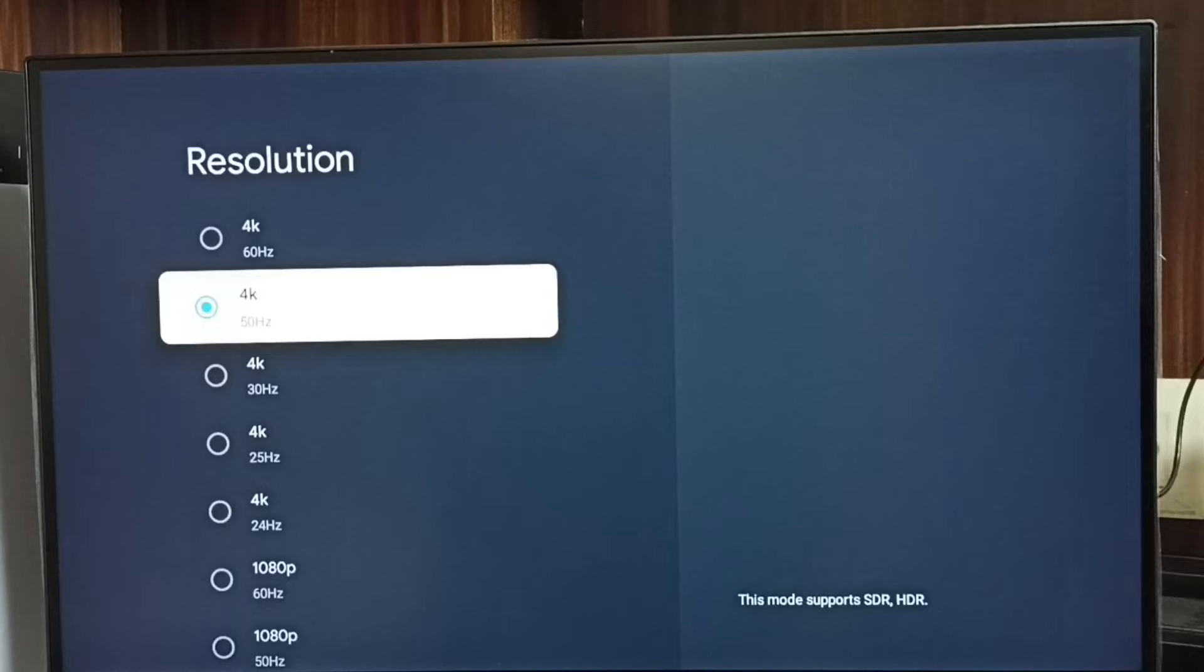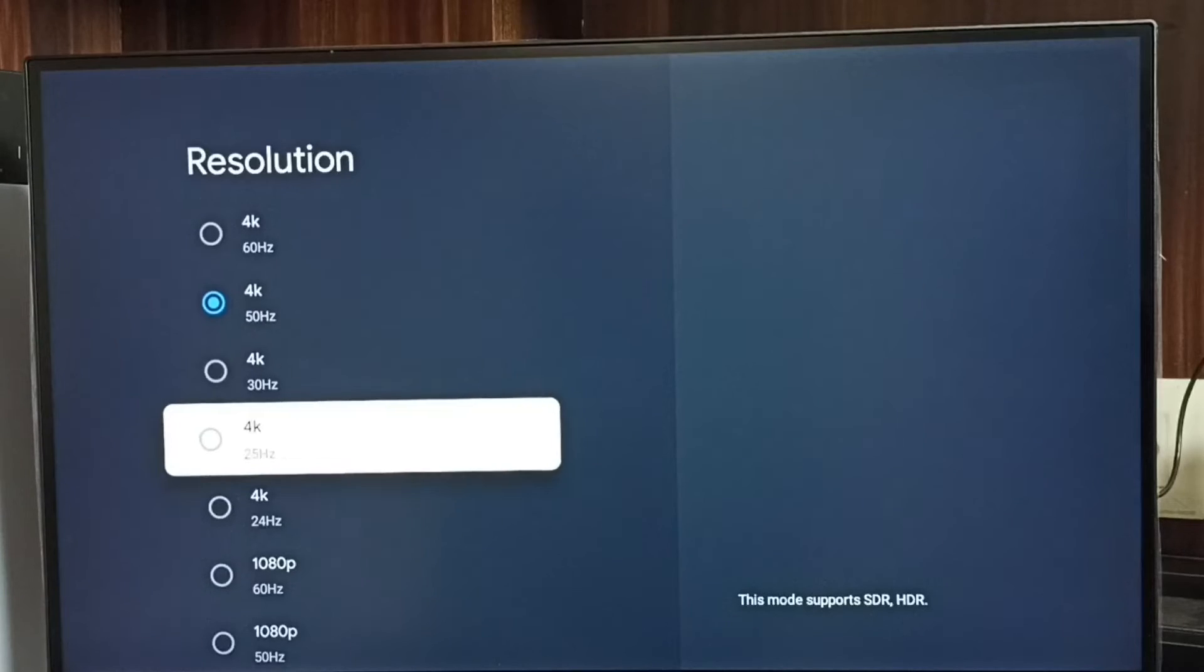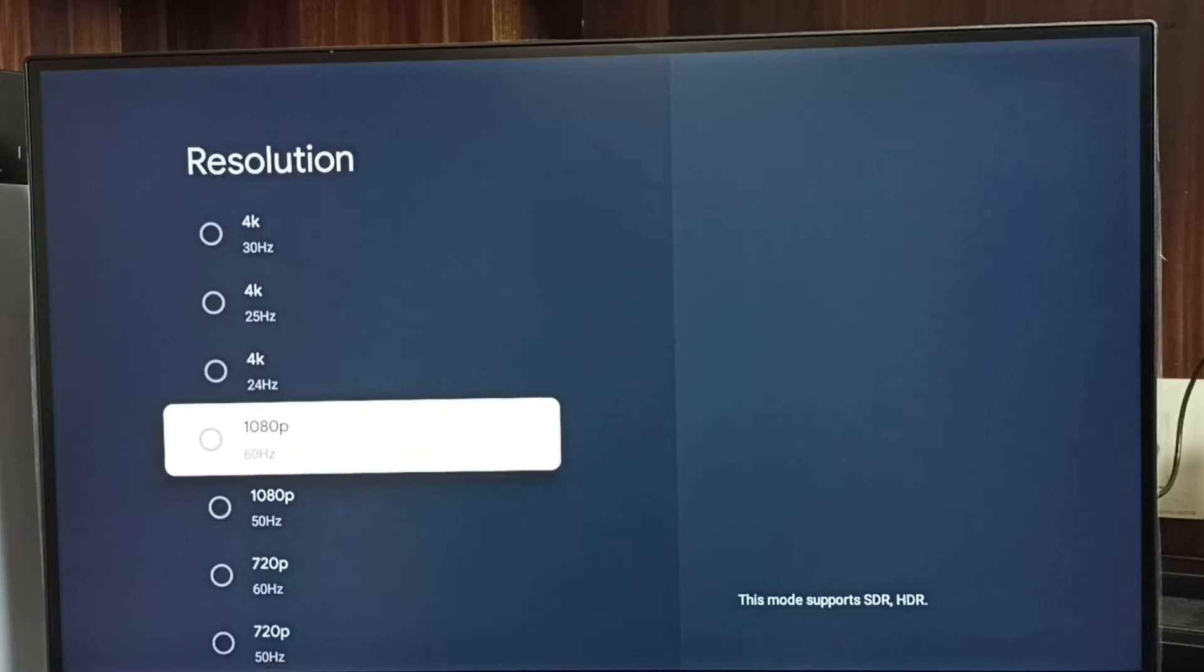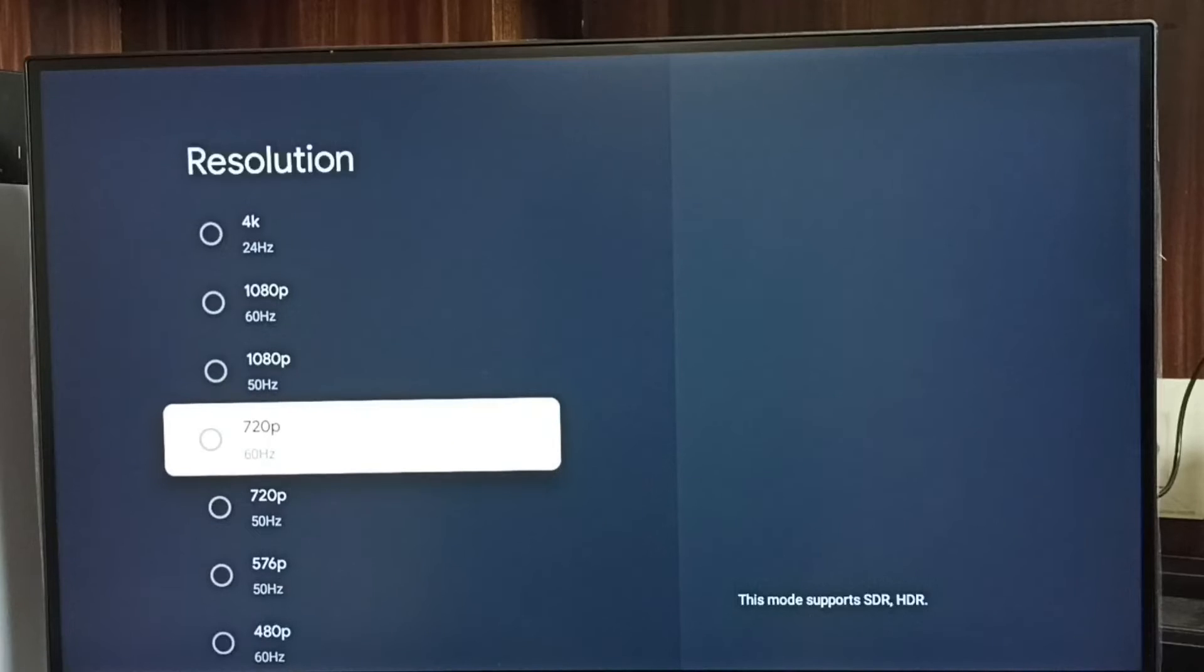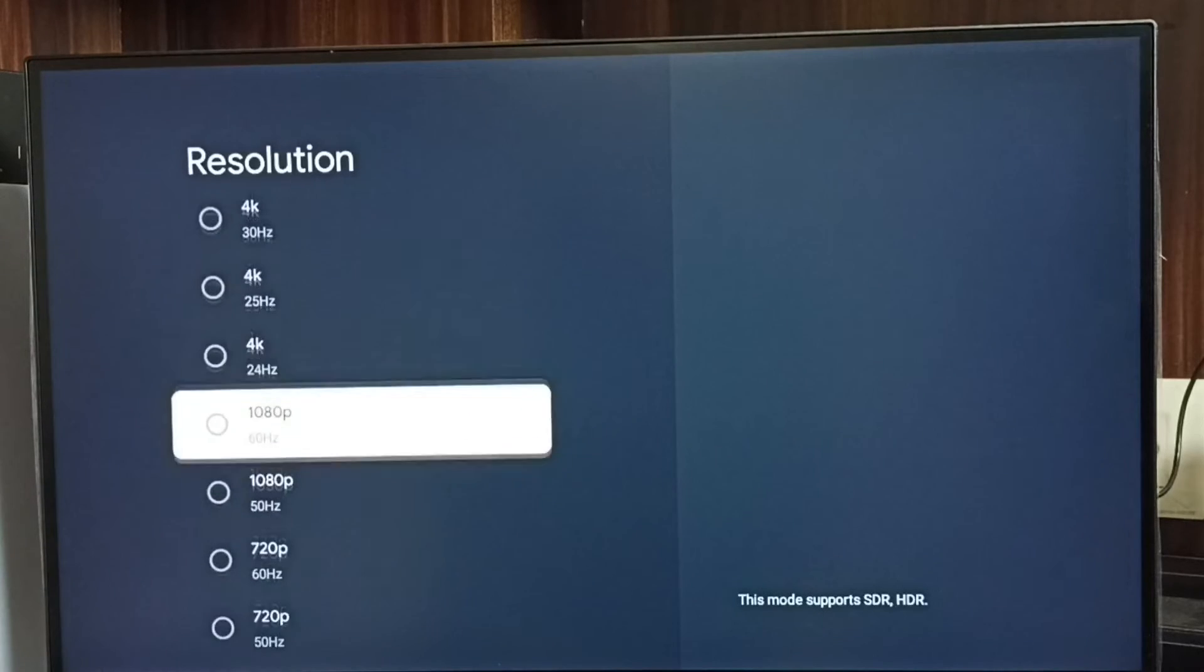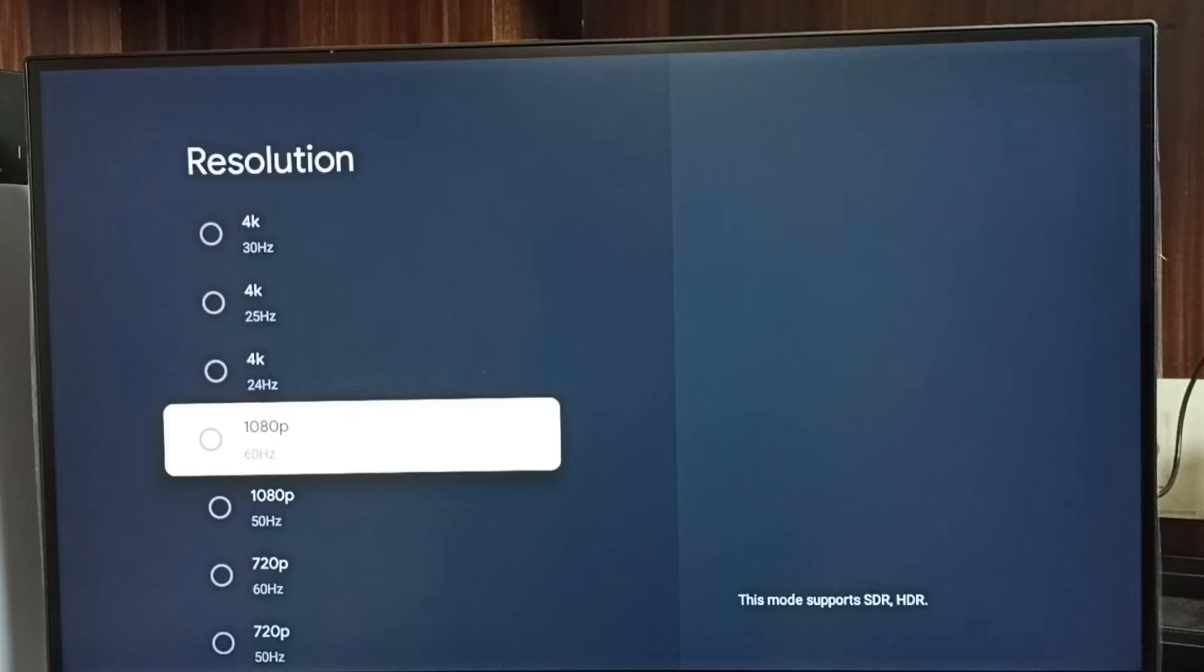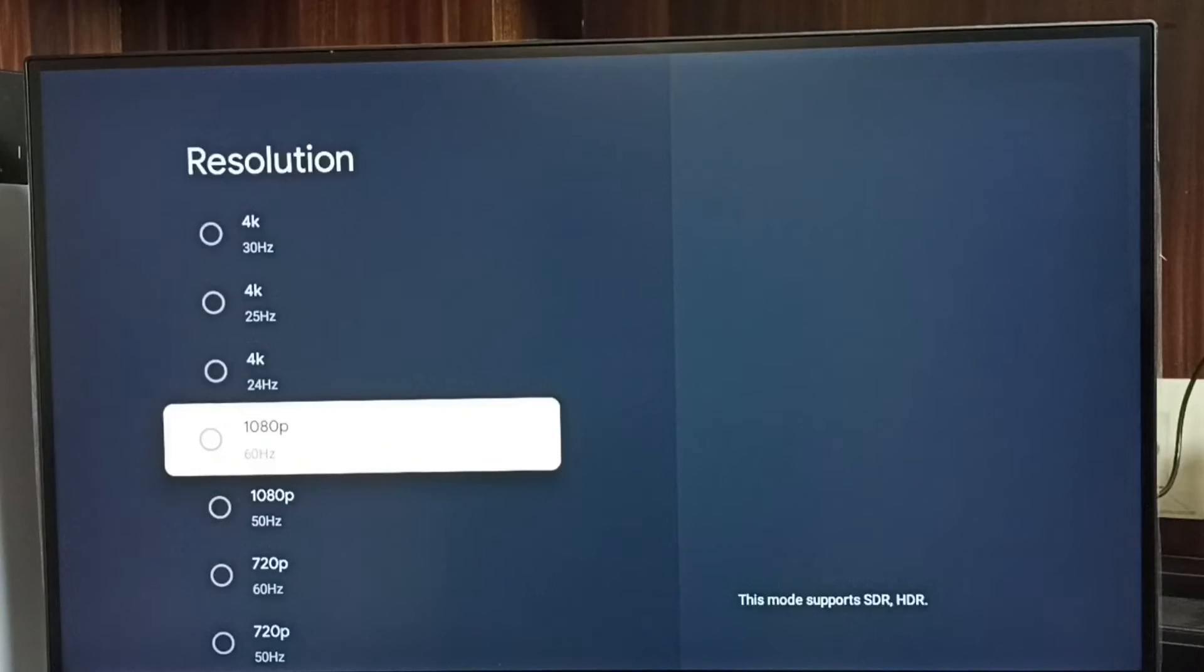Right now I am using 4K. If you go down, we can see Full HD 1080p, 720p HD. Let me switch resolution from 4K to Full HD 1080p. Select 1080p.